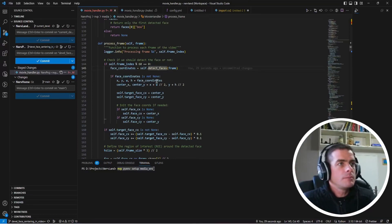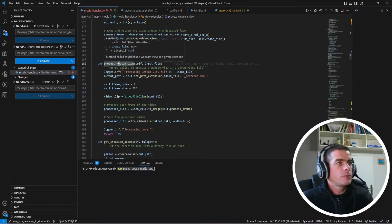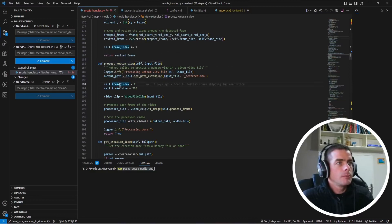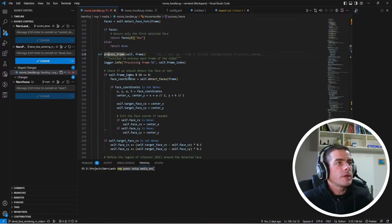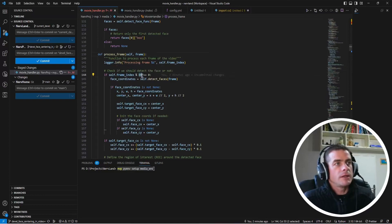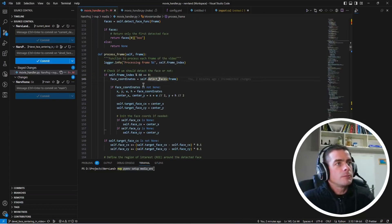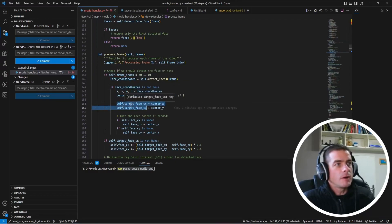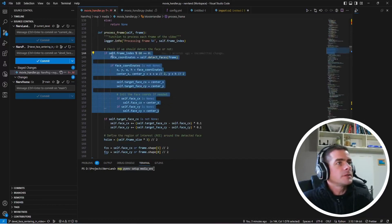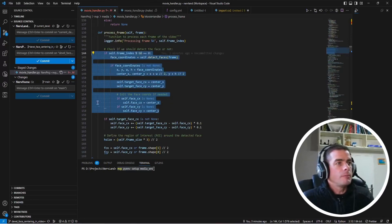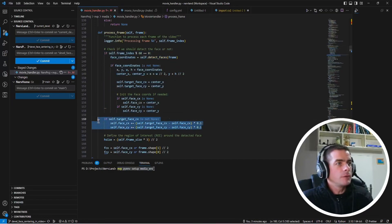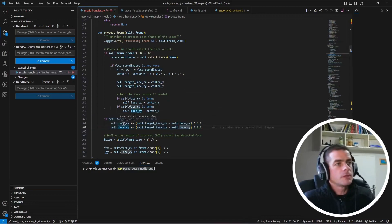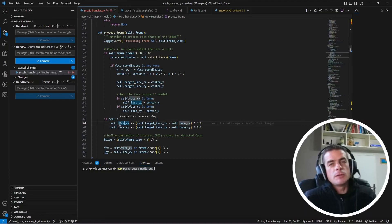So this is the implementation corresponding to this idea. When we start processing the file here in the function, we will set the frame index to zero and then in process frame every time we reach this function, we're going to check if the current frame index can be divided by 60. And if it's the case, this is where we perform the face detection. Once a face is detected, we're going to update those two values here which are the target face position. So this part is done only once every 60 frames.